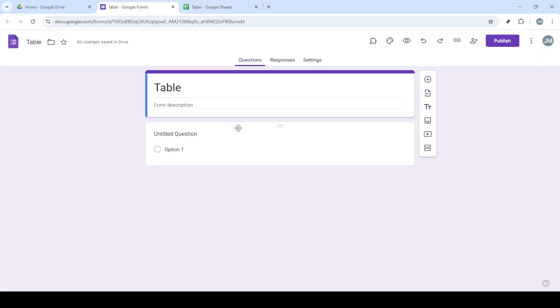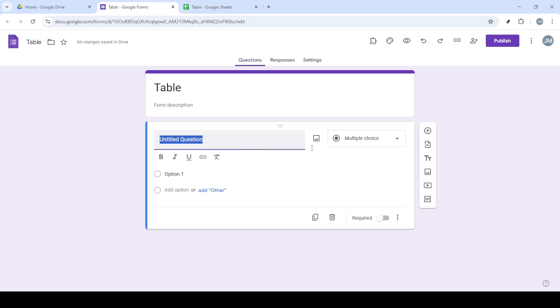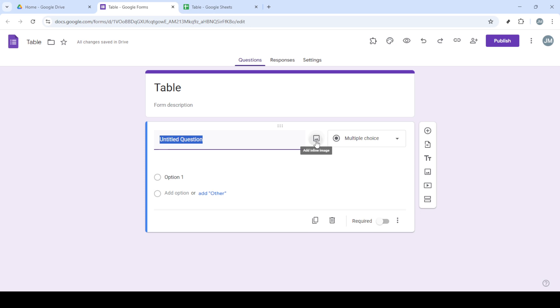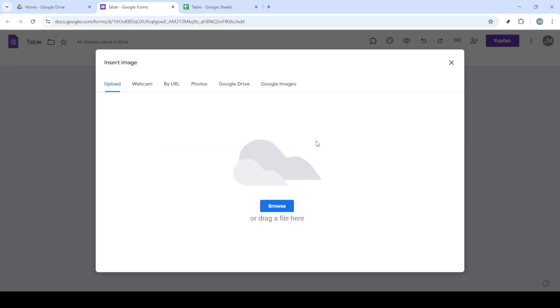With your question ready, the next step is to prepare the table you want to insert. Head over to a Google Spreadsheet where your table is stored or create a new one if you haven't done so yet. Here you can create a table by organizing your data in rows and columns as per your requirements. Once you have your data all set, use a snipping tool to capture an image of the table and save it on your computer.